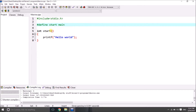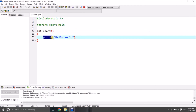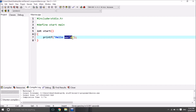Whenever we use a macro, the macro will substitute with its defined value wherever it exists in the program. Here we got only one occurrence of 'start' and it is replaced with 'main'. We can also replace printf or other functions, but we cannot substitute or replace words in string constants which are enclosed in double quotations.